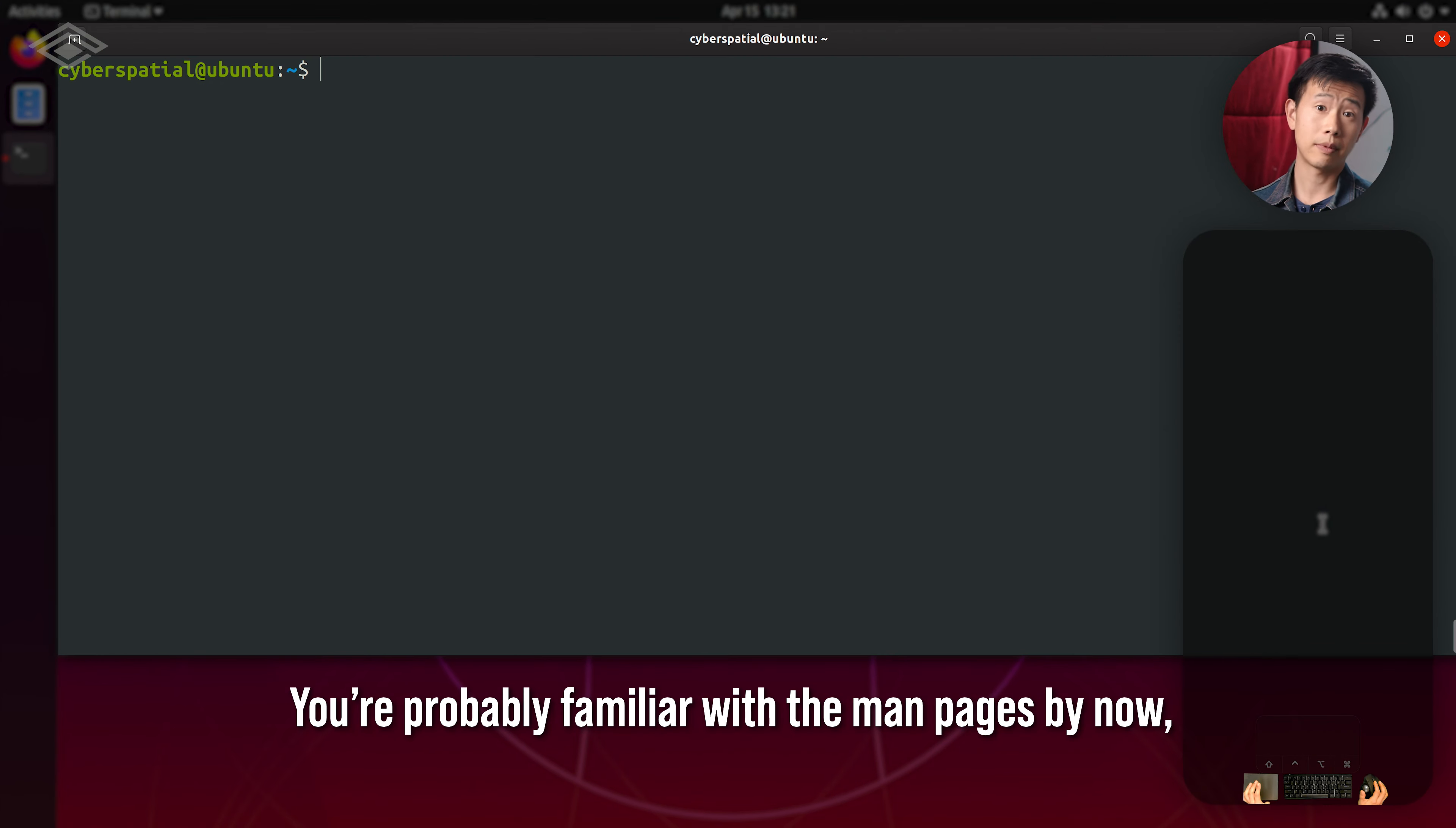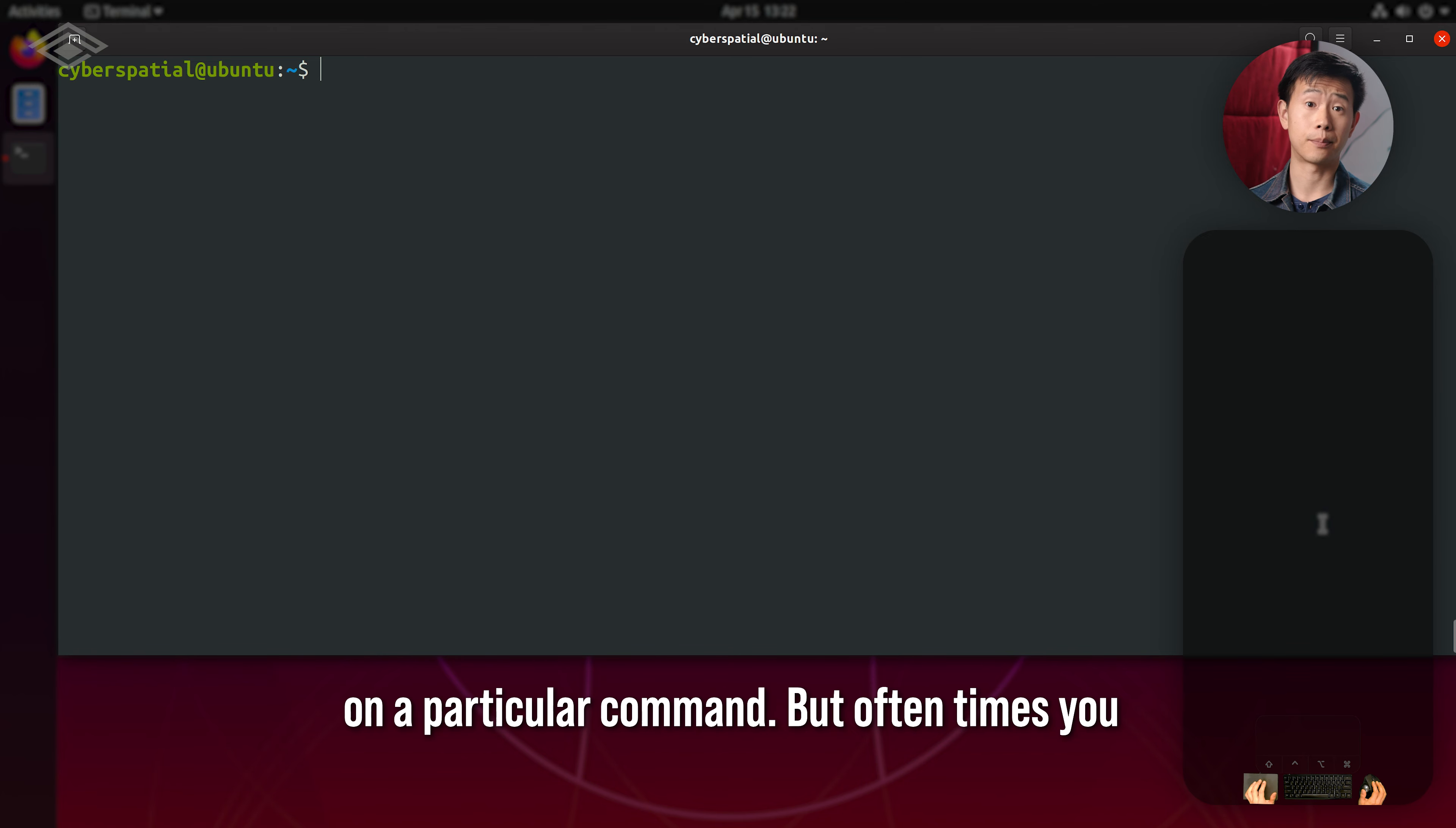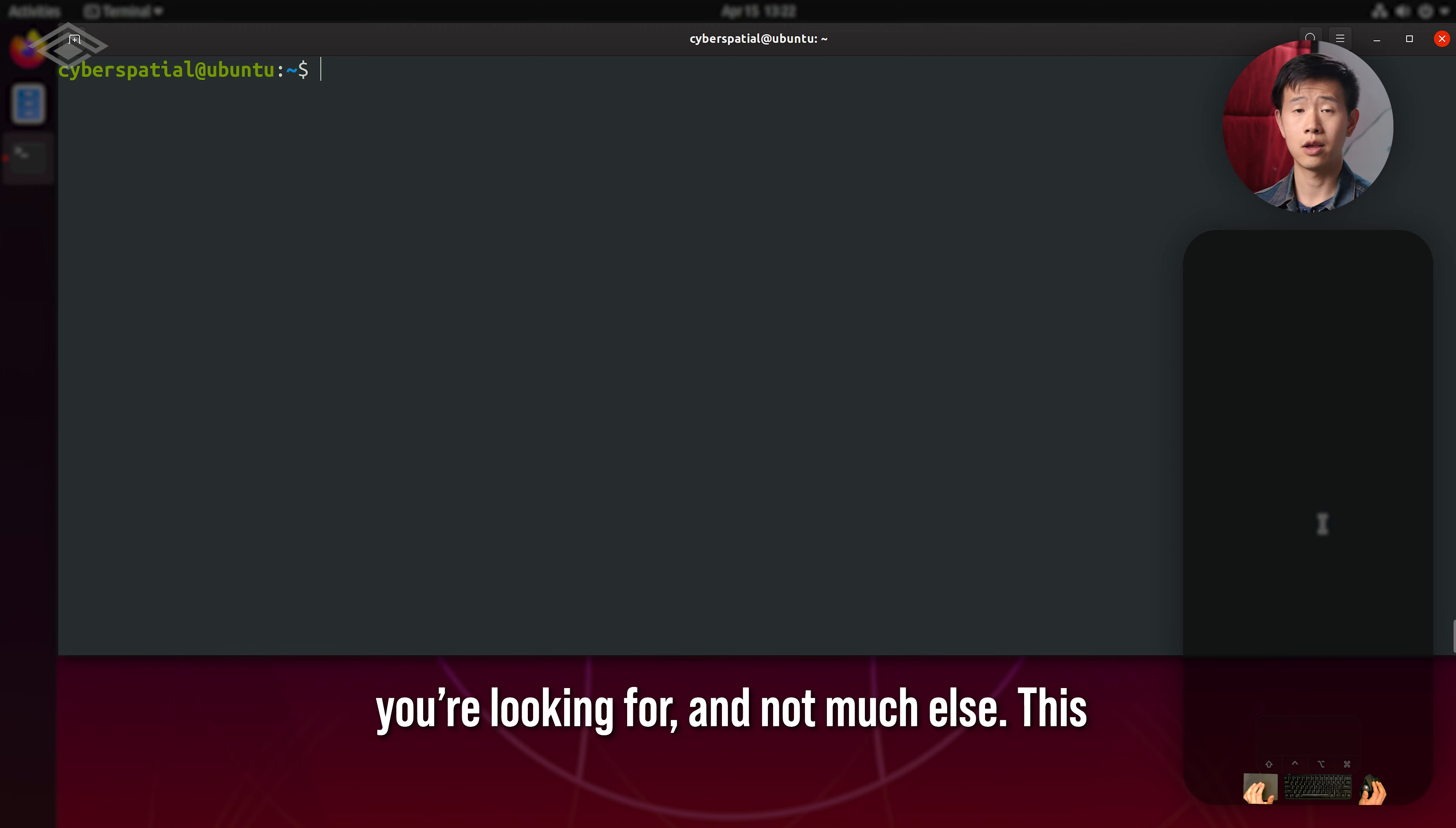You're probably familiar with the manpages by now, which give you detailed usage information on a particular command. But oftentimes, you don't even know which commands to use. You might have a vague idea of the functionality you're looking for and not much else.